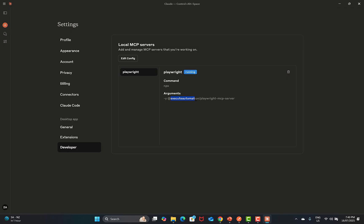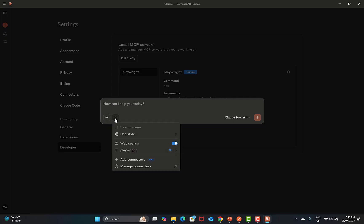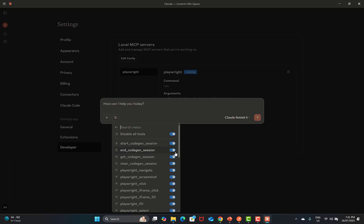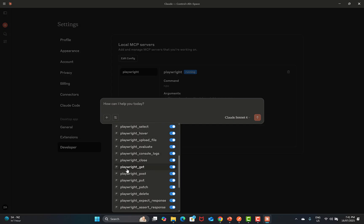This is by Karthik Execute Automation. Go back and go to New Conversation. Here we have this Search and Tools option. Once you have configured the MCP server, click on this one. Here you see that we have Playwright with 32 tools. These are all the tools when you are working with Claude — Claude can utilize these tools for automation purposes. If you scroll down, you see that we have Playwright GET, Playwright POST, PATCH, DELETE. These tools are related to REST APIs.